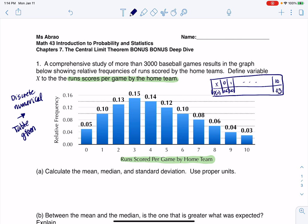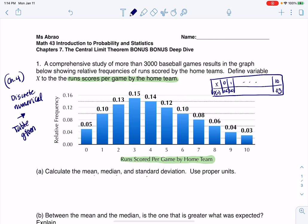So you do have a table given to you, and this would be basically a chapter 4 type problem — just going back a little ways. And I ask: how do you find the mean, median, and standard deviation?